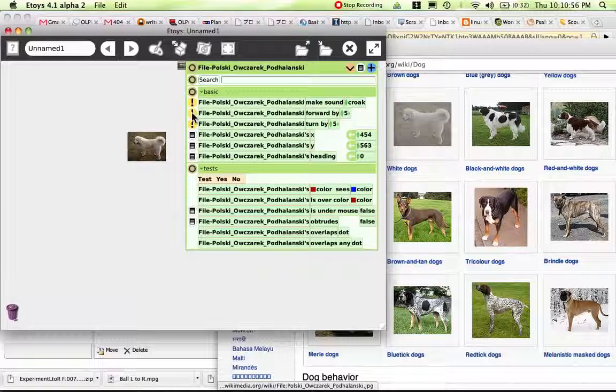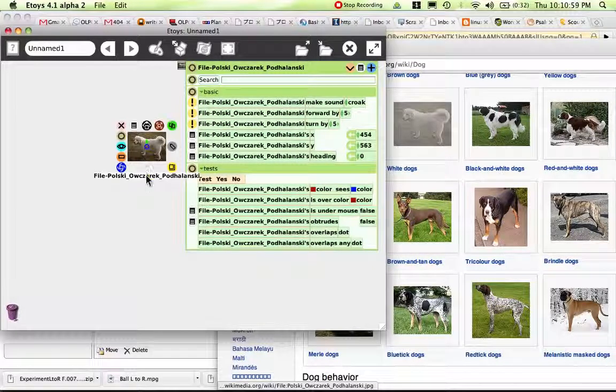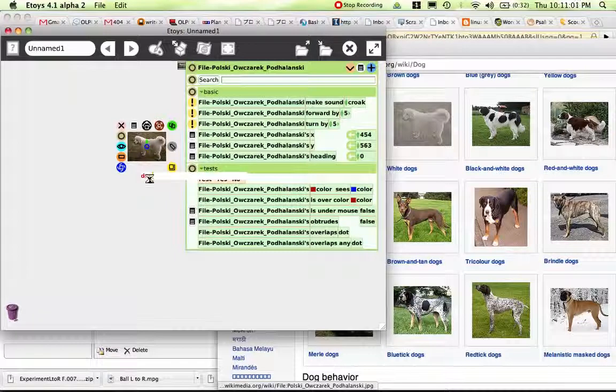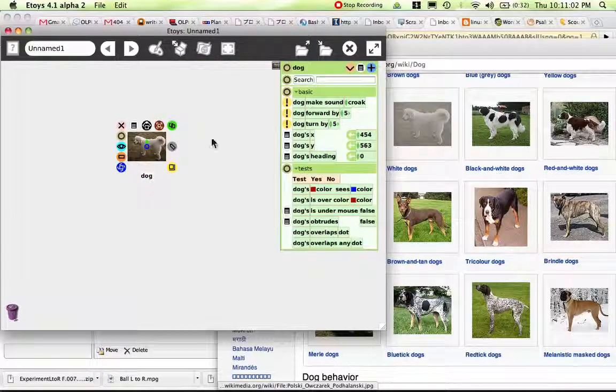I don't want him to move up. Let's change his name — it's a long name. We'll call him dog.